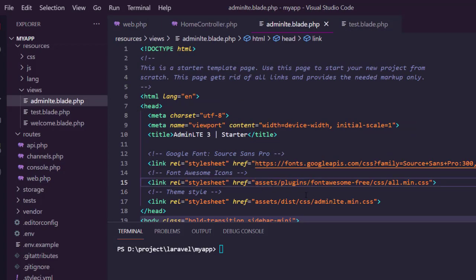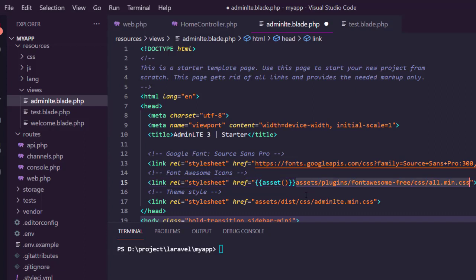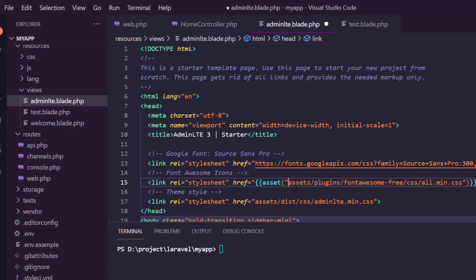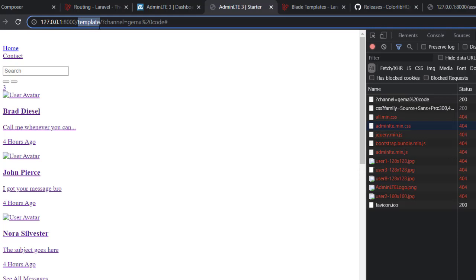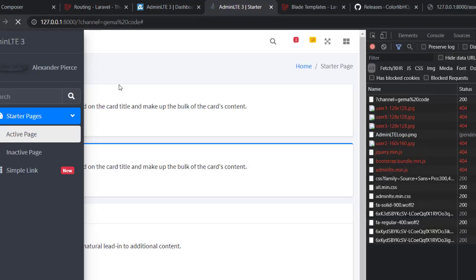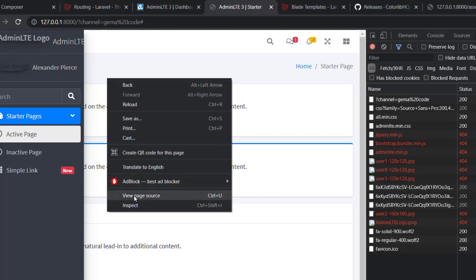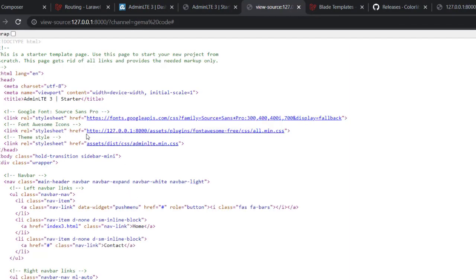In Blade templates there is a helper function to make an absolute path for your assets, and it's called the asset() function. You can copy the relative path into this function and that's it. If you view the page source, you'll see that with the asset() function the relative path becomes absolute, whereas without it the path remains relative.